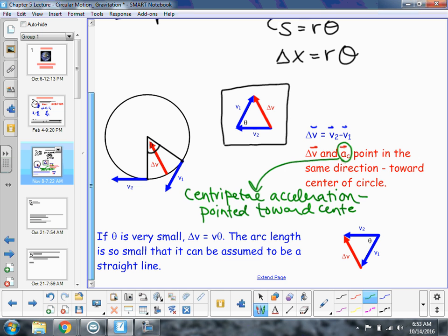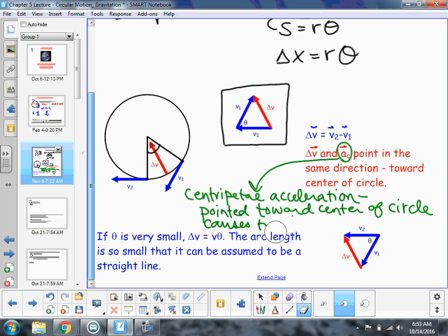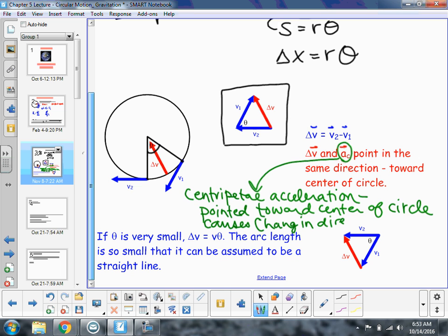What does centripetal acceleration cause? It causes a change in direction. Tangential acceleration is going to cause speeding up or slowing down, but centripetal acceleration is going to cause turning. We also call this radial acceleration — a.k.a. radial acceleration.